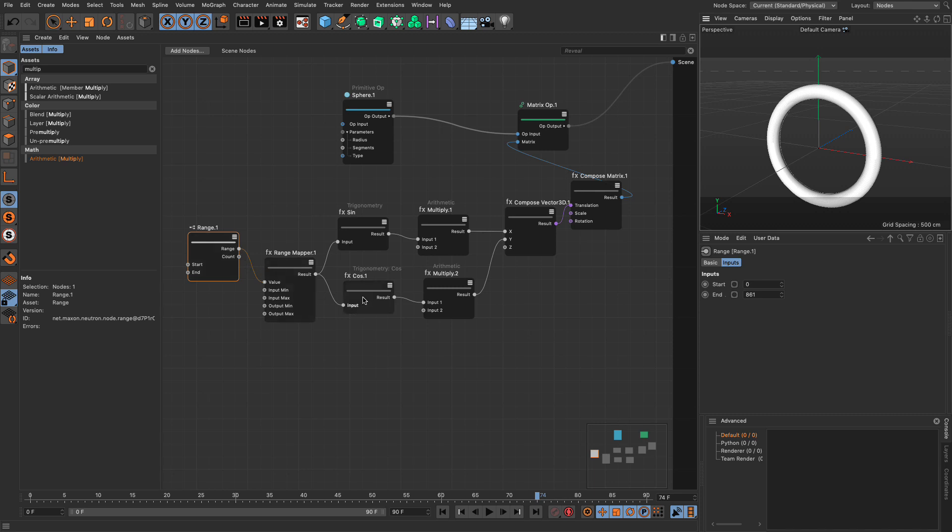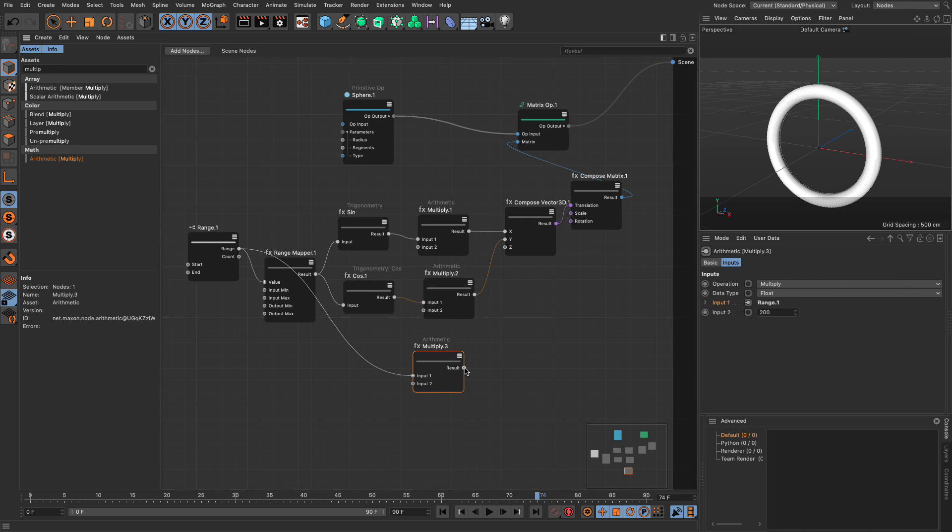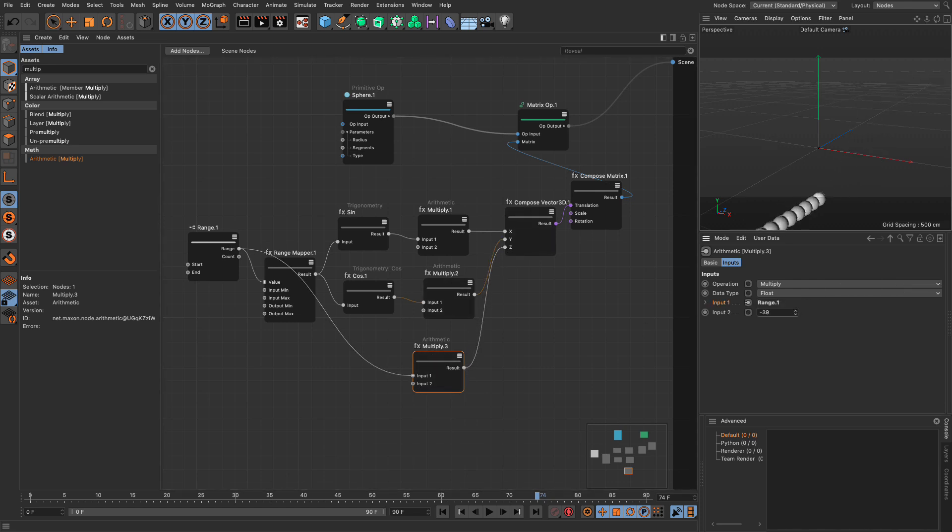So, again, I'm going to use my multiply, let me make a copy of this, let me get my range from here, let me put it in the z, and let me make this smaller, and now we have a spiral.